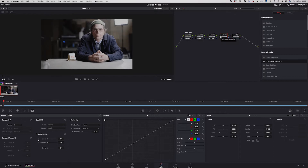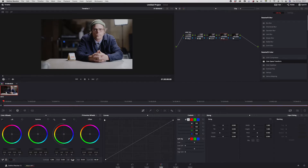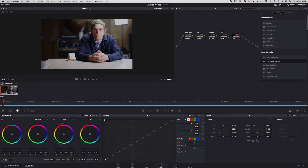I'm turning the saturation up using my Blackmagic mini panel — I'm really fond of that thing. Instead of going into parameters like contrast, pivot, and saturation, I just use the little knobs and wheels, which is very intuitive. I think it's really worth the investment if you grade a lot because it becomes more joyful and intuitive. For overall saturation I'll leave it around there.